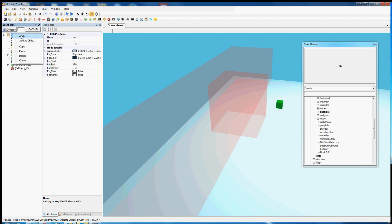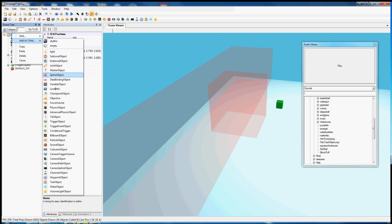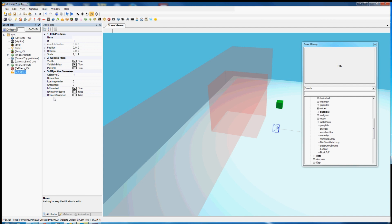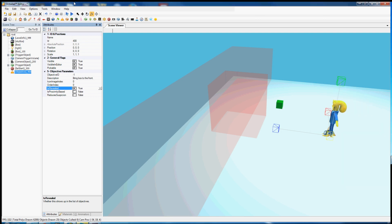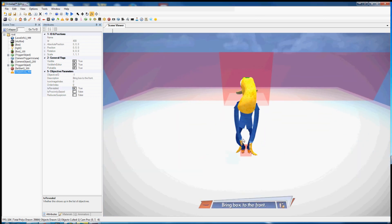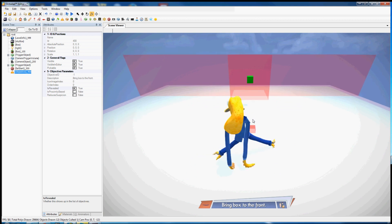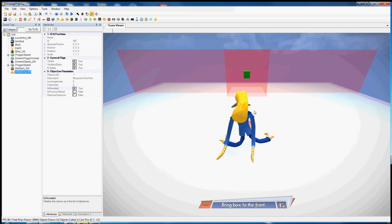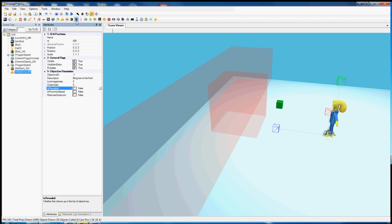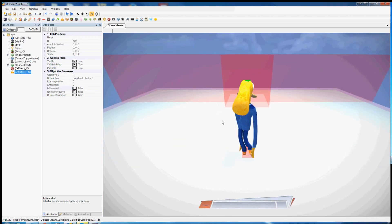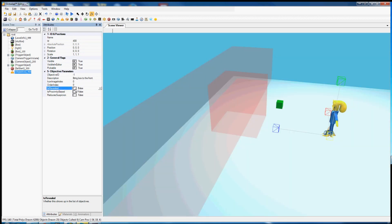So let us also use this objective object to tell the players how to win. Our description will be bring box to the front. Terrible description but it'll work. This will also need an ID. Now it's set to is revealed, which means that when we play the game you can see it down at the bottom there: bring box to the front. If it were not revealed it would show nothing. You can use the not revealed status to have multiple objectives which don't show up until they're necessary.